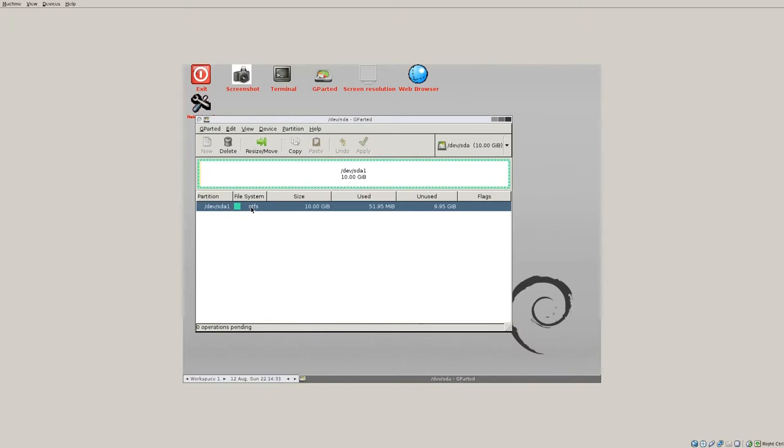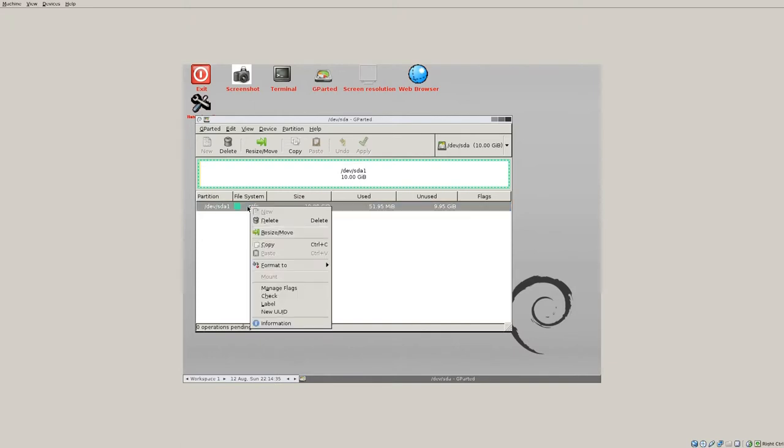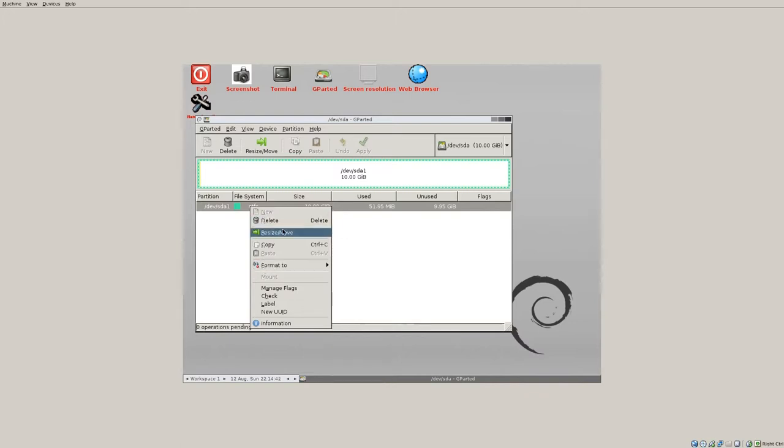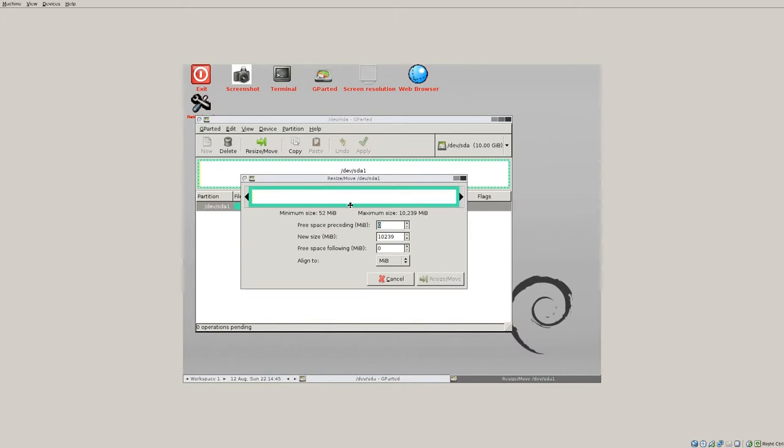At this point, you can right click on some stuff. Do not format. Format basically means wiping everything out. So we're not going to want to do that. You'll just want to resize and move.